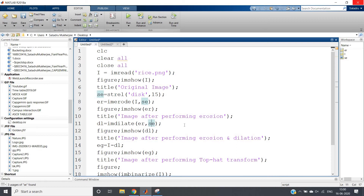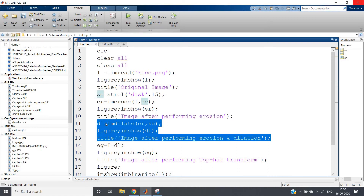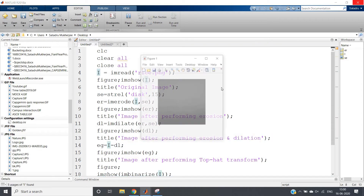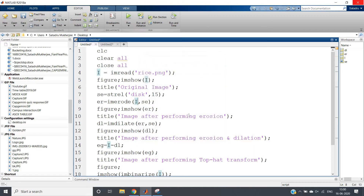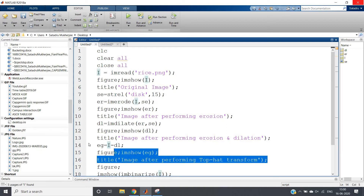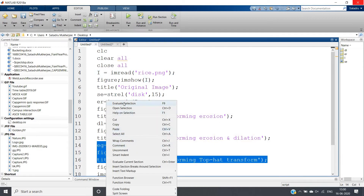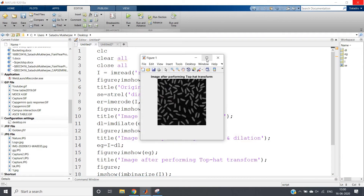To restore the background, I'm converting back using dilation with the same structuring element: imdilate. This gives us the dilated image. Performing erosion followed by dilation is nothing but image opening. Then I subtract the original image from the opened image — that is, original minus the result of erosion followed by dilation — and plot it using imshow.